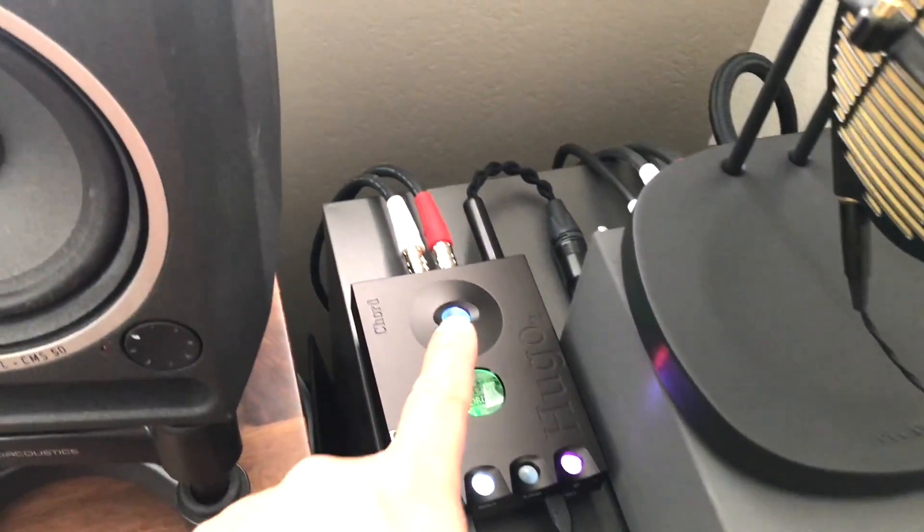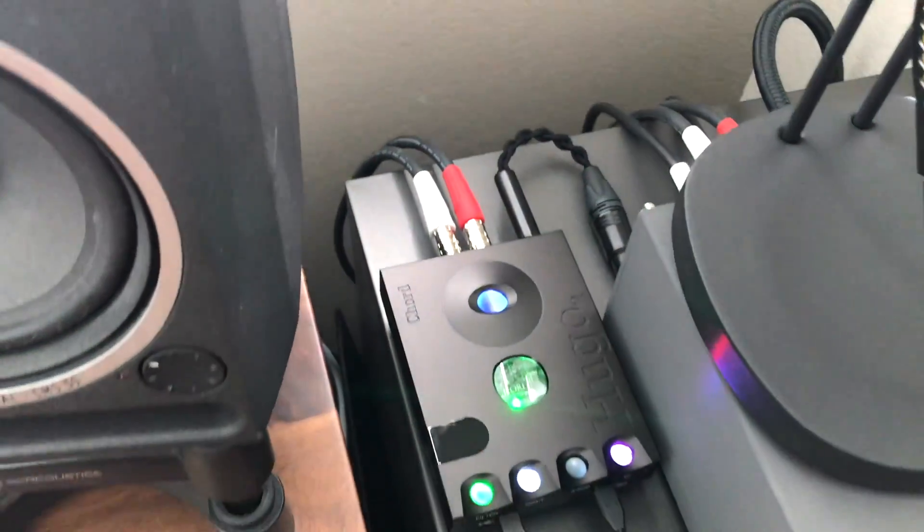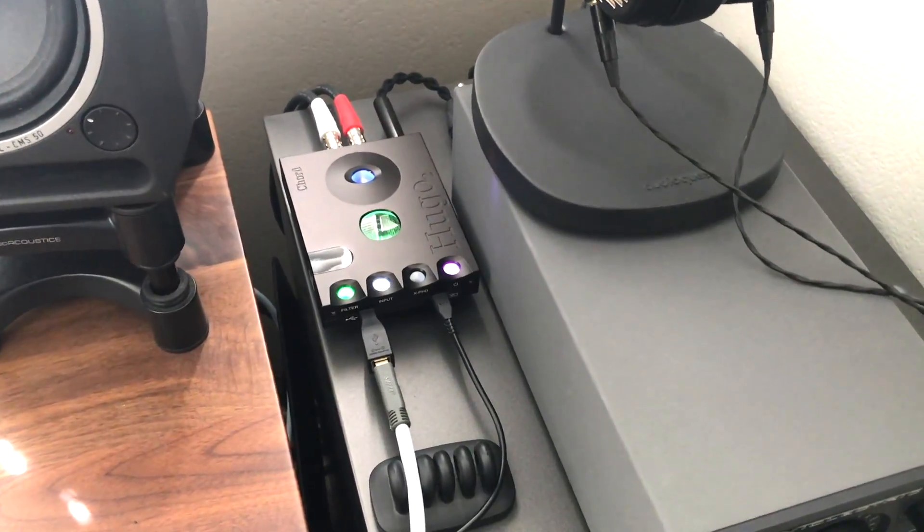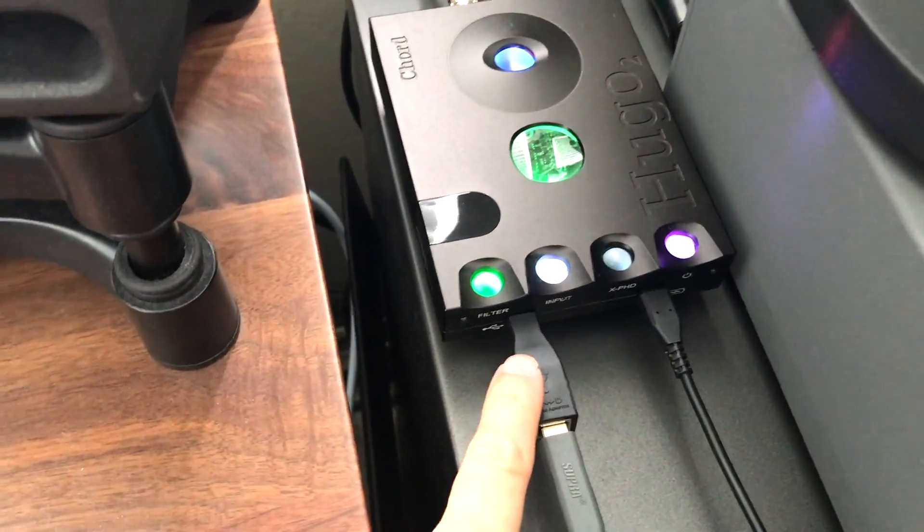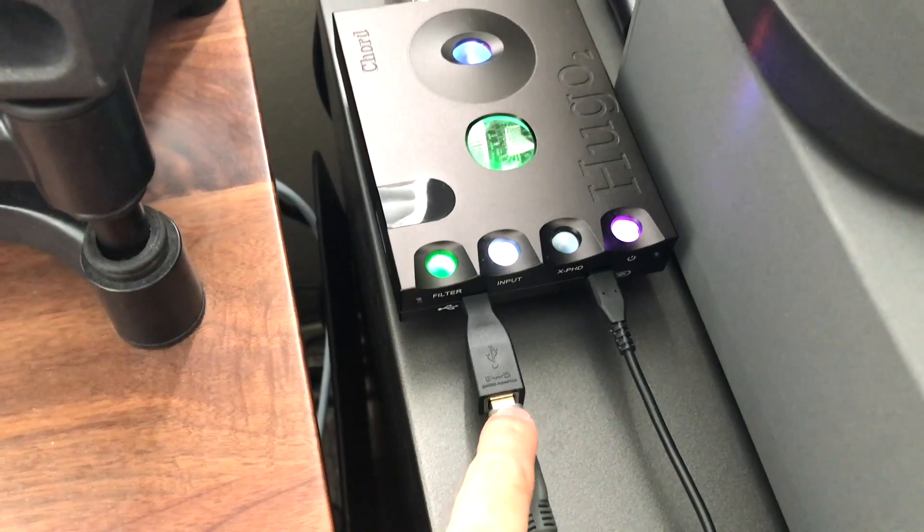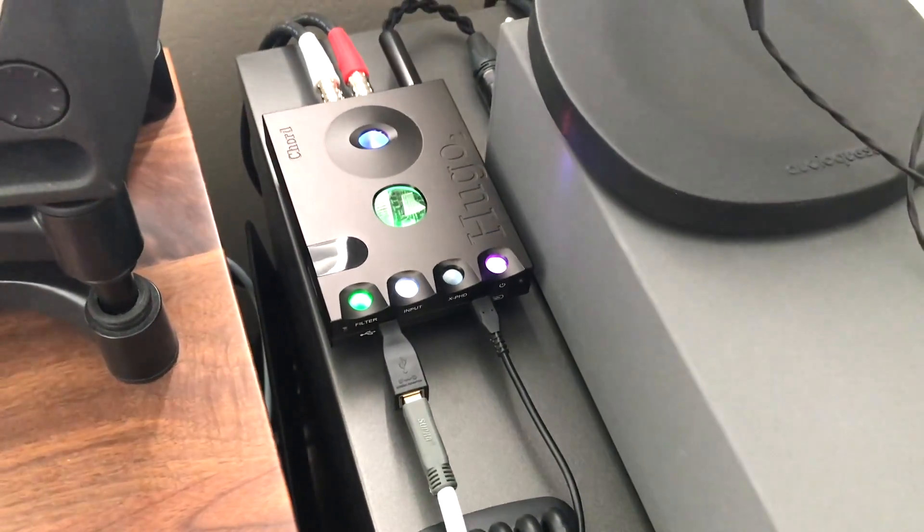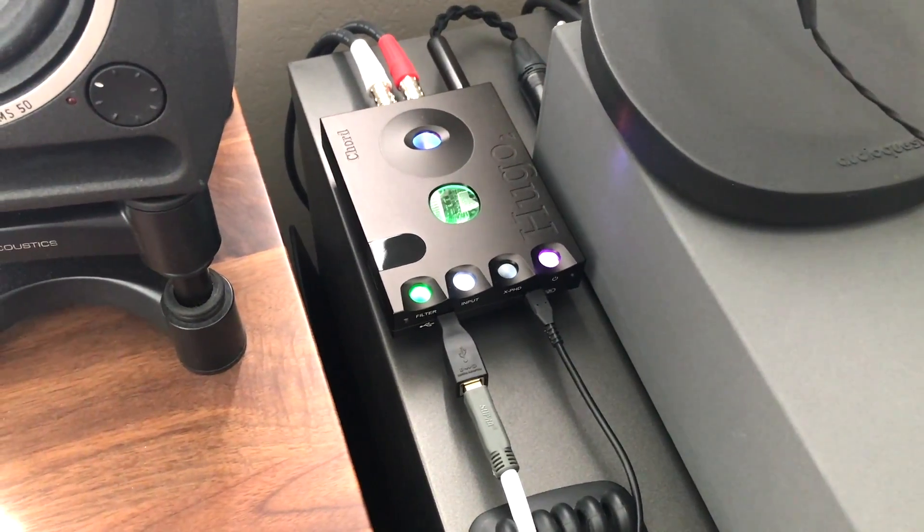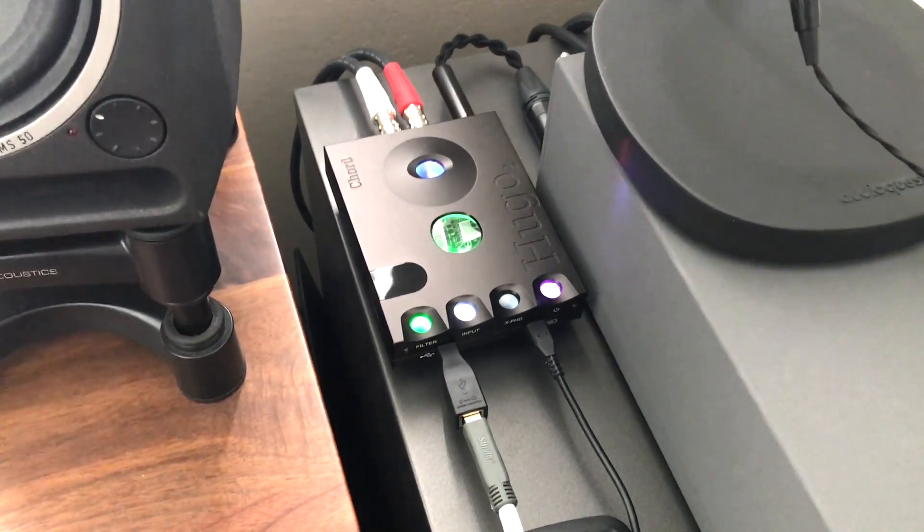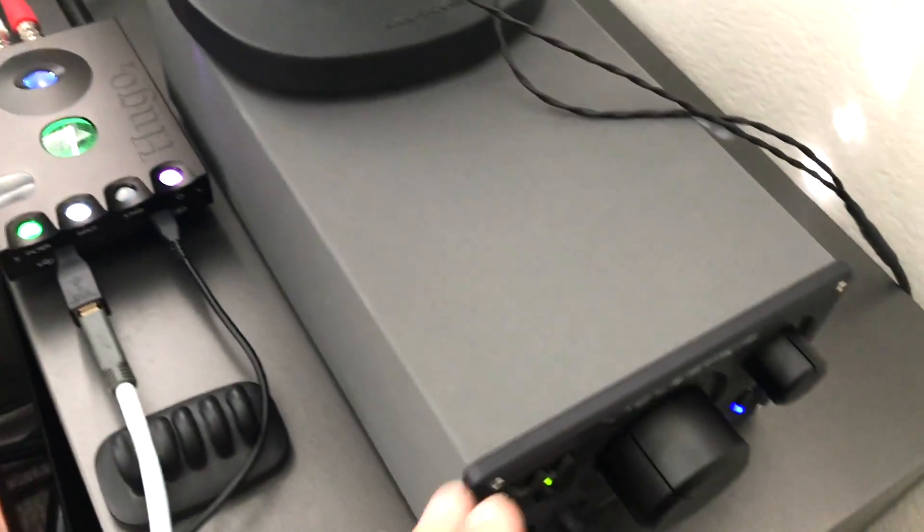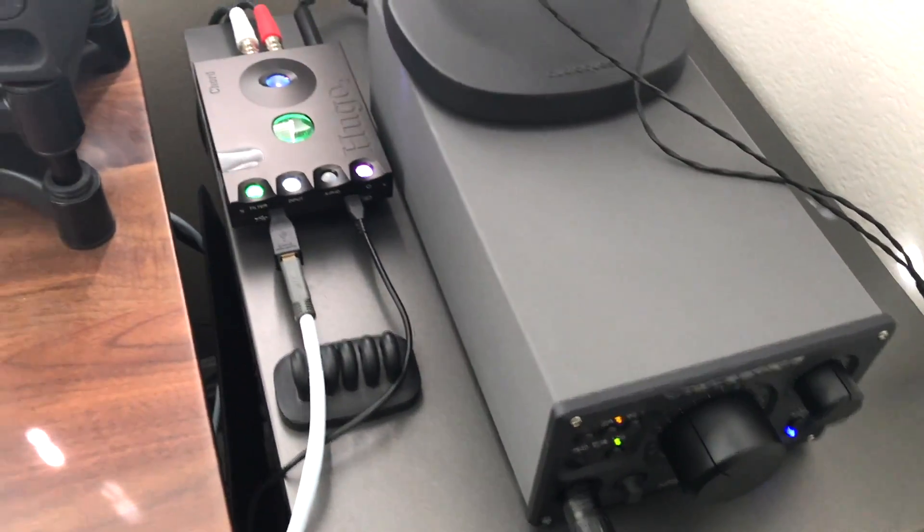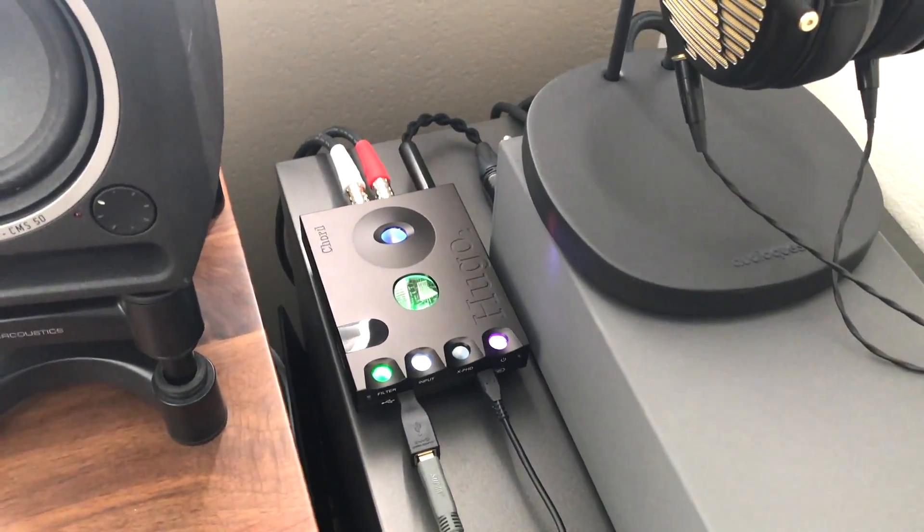Whereas if I had the Qutest I wouldn't need this adapter because the Qutest has a USB directly in but the Qutest doesn't have a headphone amplifier or anything in it so I wouldn't be able to listen directly out of the DAC, I would have to always use a separate headphone amplifier.